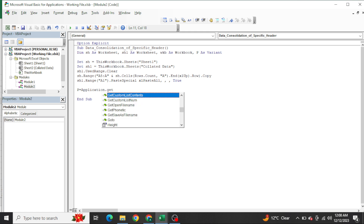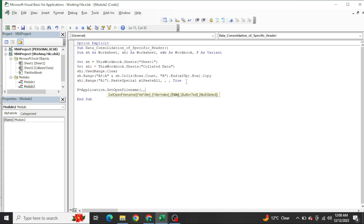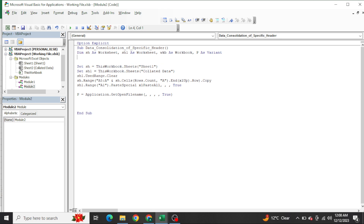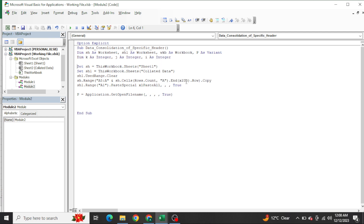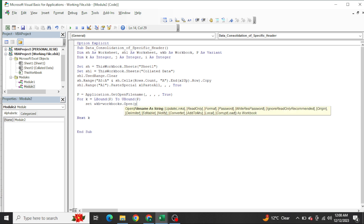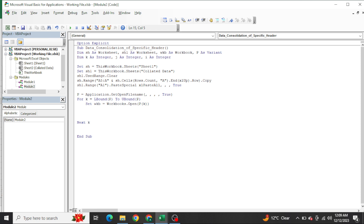Next I need to set up the file browser. In the variable p I write the code for Application.GetOpenFilename with MultiSelect equal to true. After that I need to run a loop, so I declare variables: dim k as integer, j as integer, and i as integer. The loop will run for l_bound(p) to u_bound(p) to open each selected file. Inside the loop, wkb is set by opening each workbook one by one.